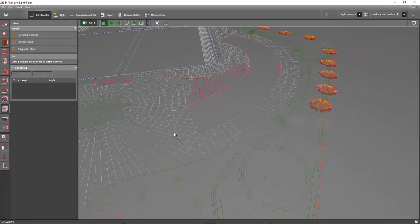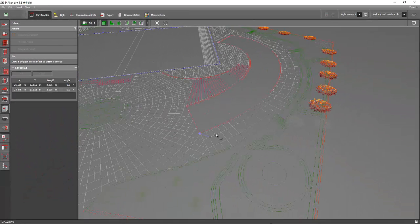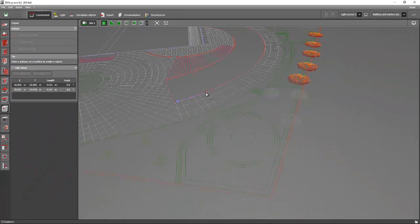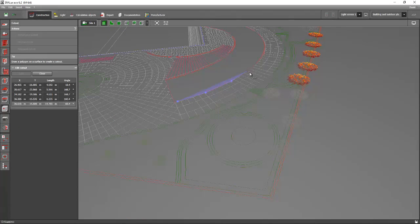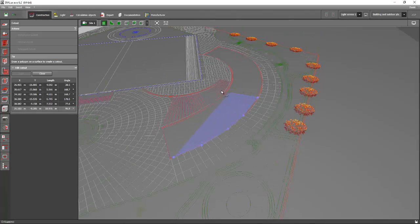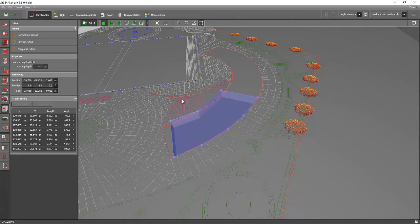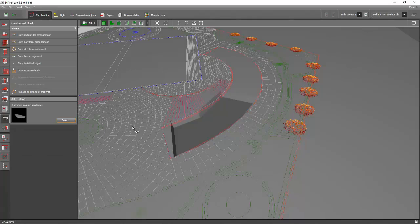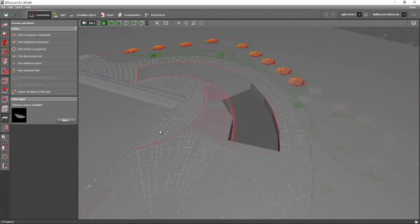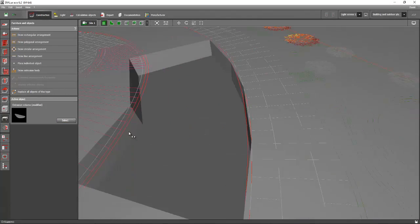Start cutting — point, point, point, point. Let's just approximate this for now and let's close it. We can edit it in the plan view. See, now it's cut — we now have our basement and the soil is now hollowed.